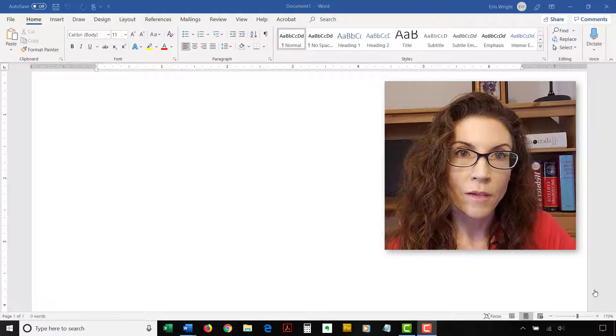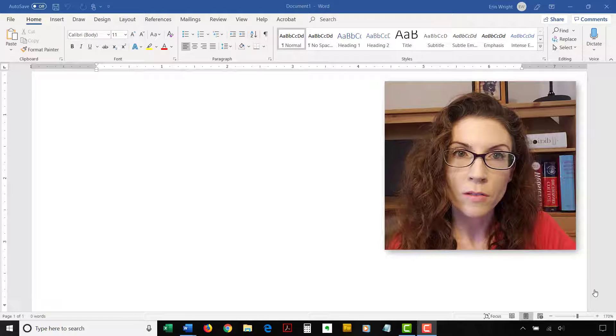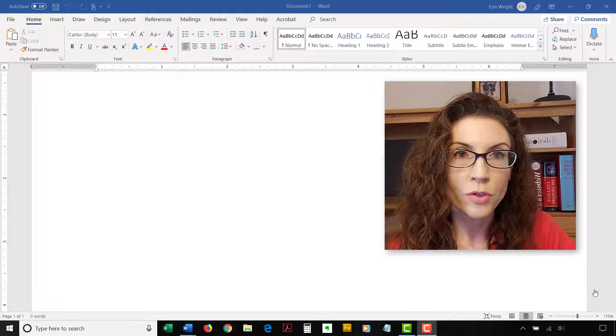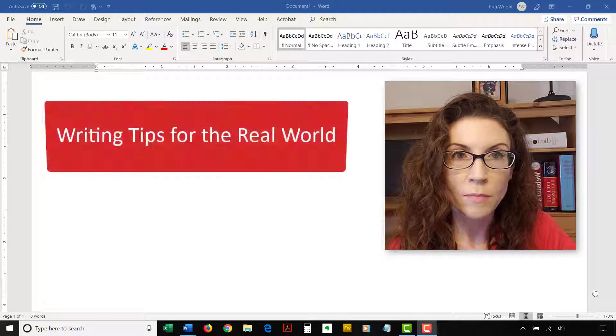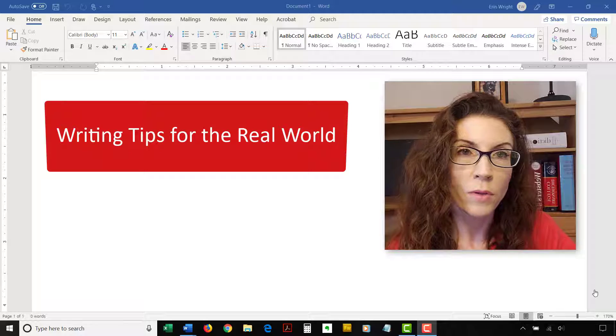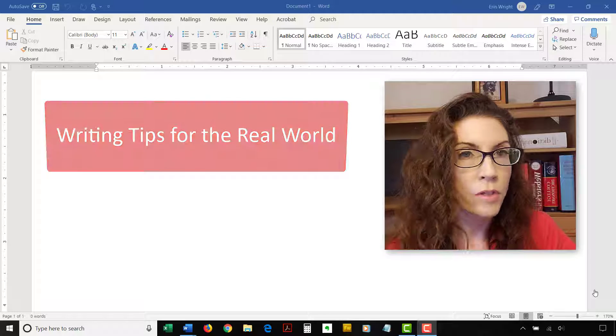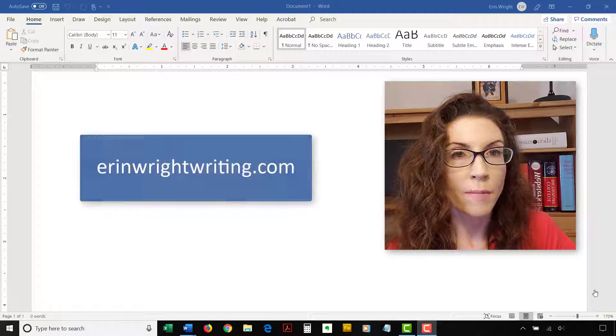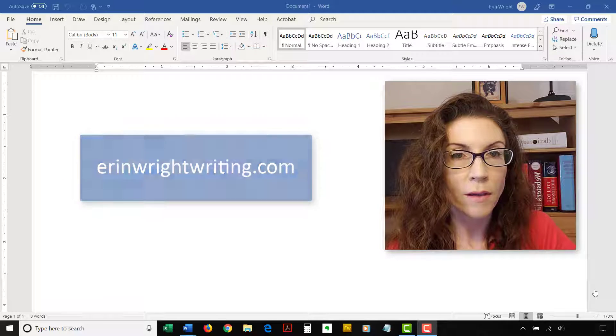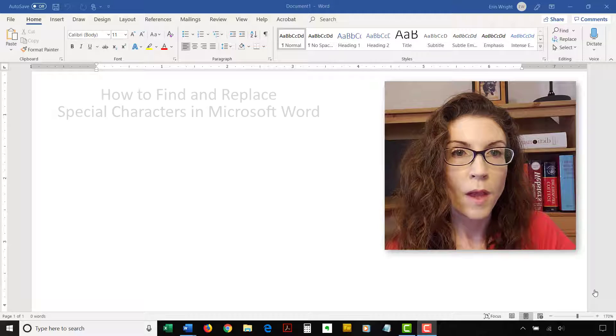Hello, my name is Erin. I'm a professional copy editor who shares writing tips for the real world on this channel and on my blog at ErinWrightWriting.com.